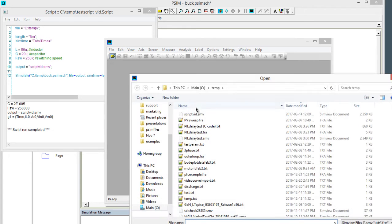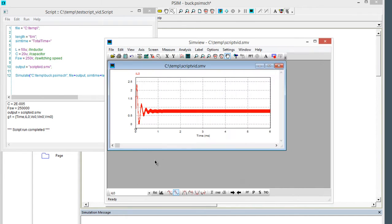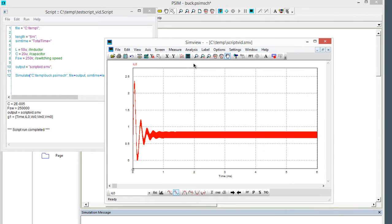We can go and open up that output file. We'll go Open, and then scriptvid is what the output was called, and we can look at the results here. Not really too much different from running a parameter file and regular simulation at this point.